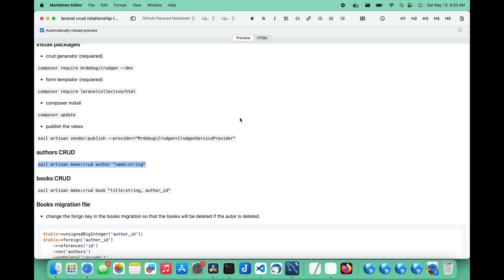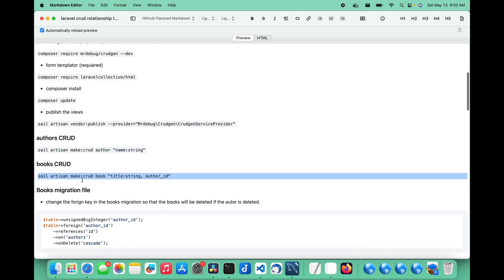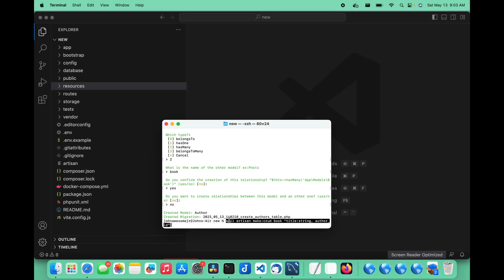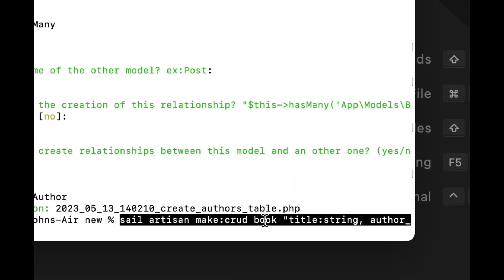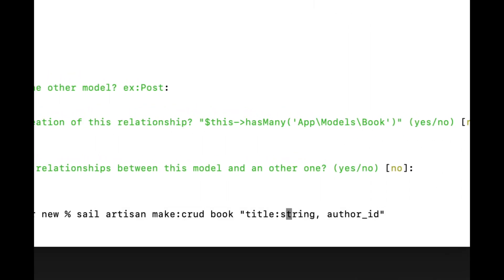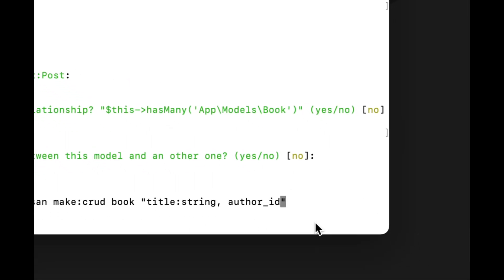So let's go ahead and create our next CRUD, which is books. We'll paste this command and look at it: sail artisan make:crud book — again, singular not plural. In this one we actually have two columns: the title column, which is a string (that's the title of the book), and then the author_id column. The author_id column is what we use for the relationship between the author and the books — it's going to contain the ID of the author who wrote the book. So make sure you have your correct columns in there for your relationships.